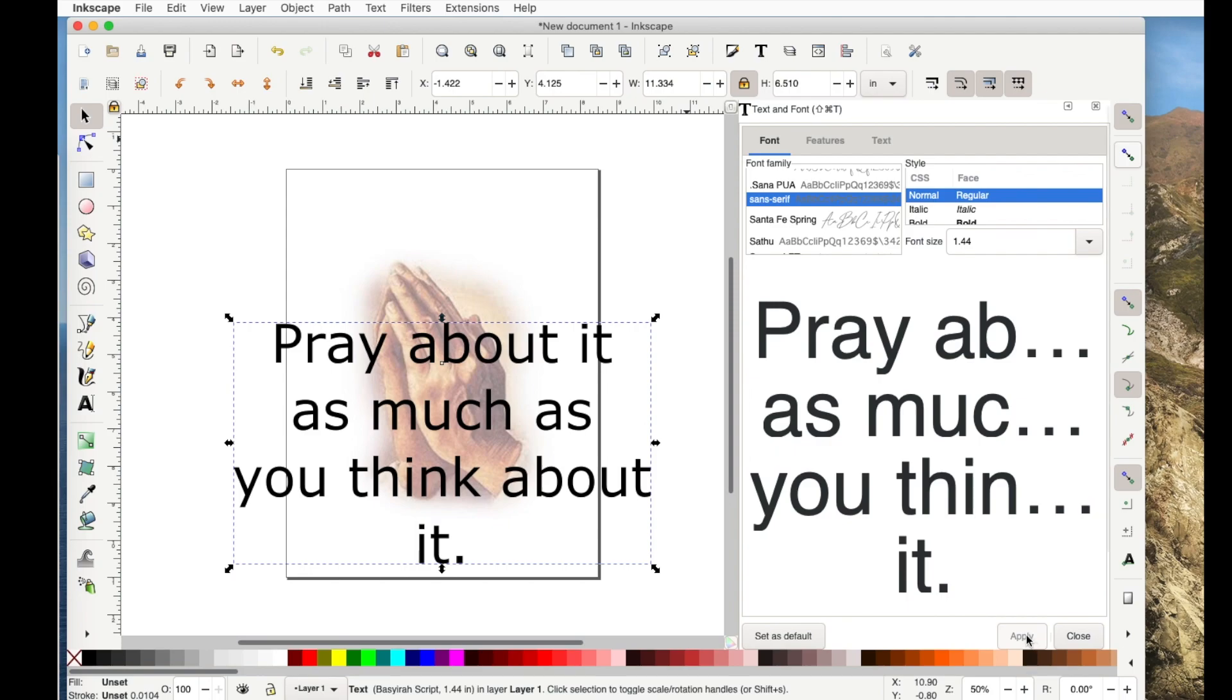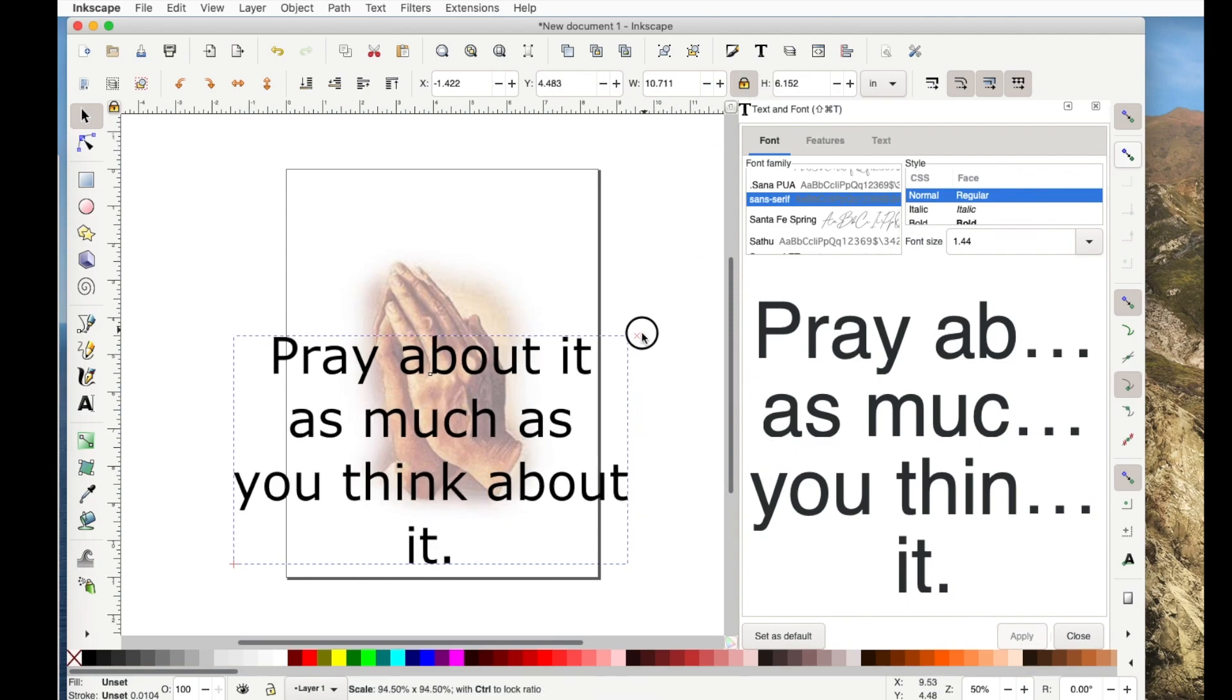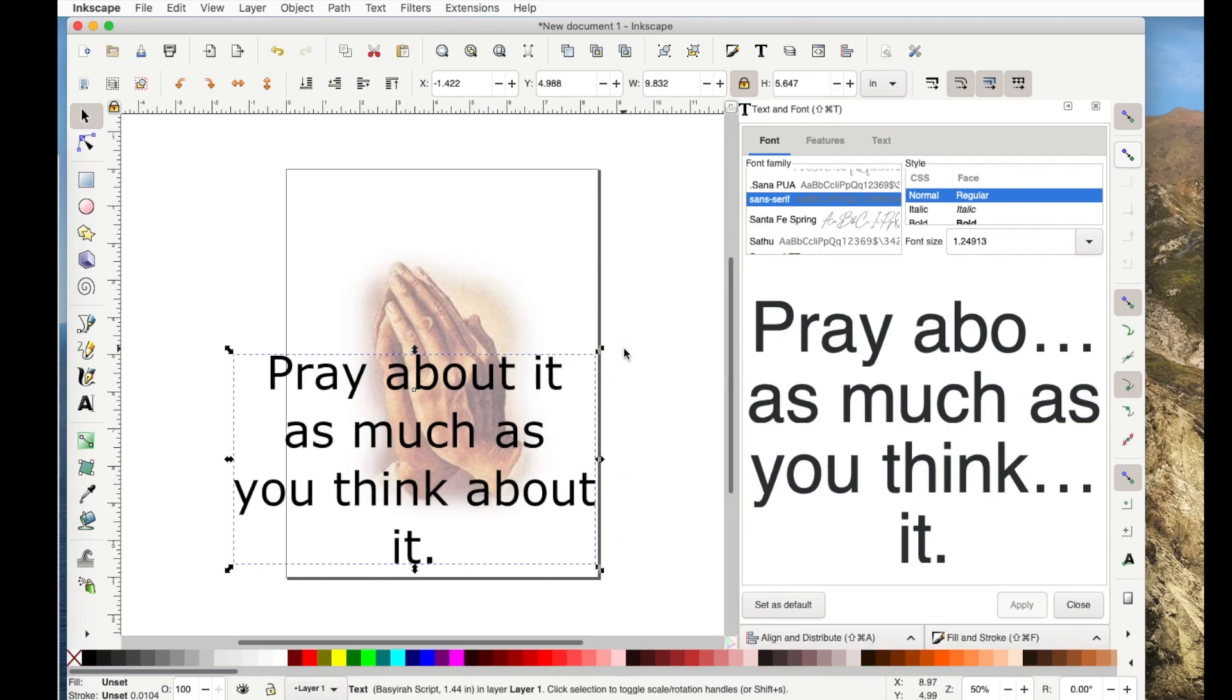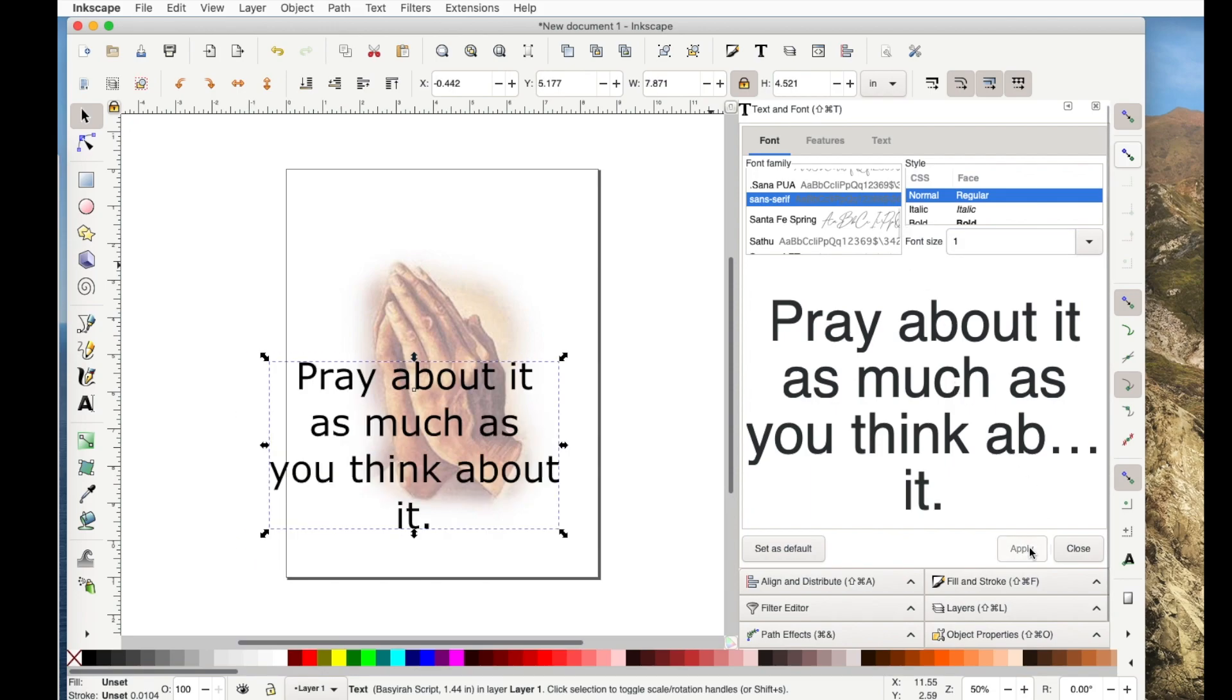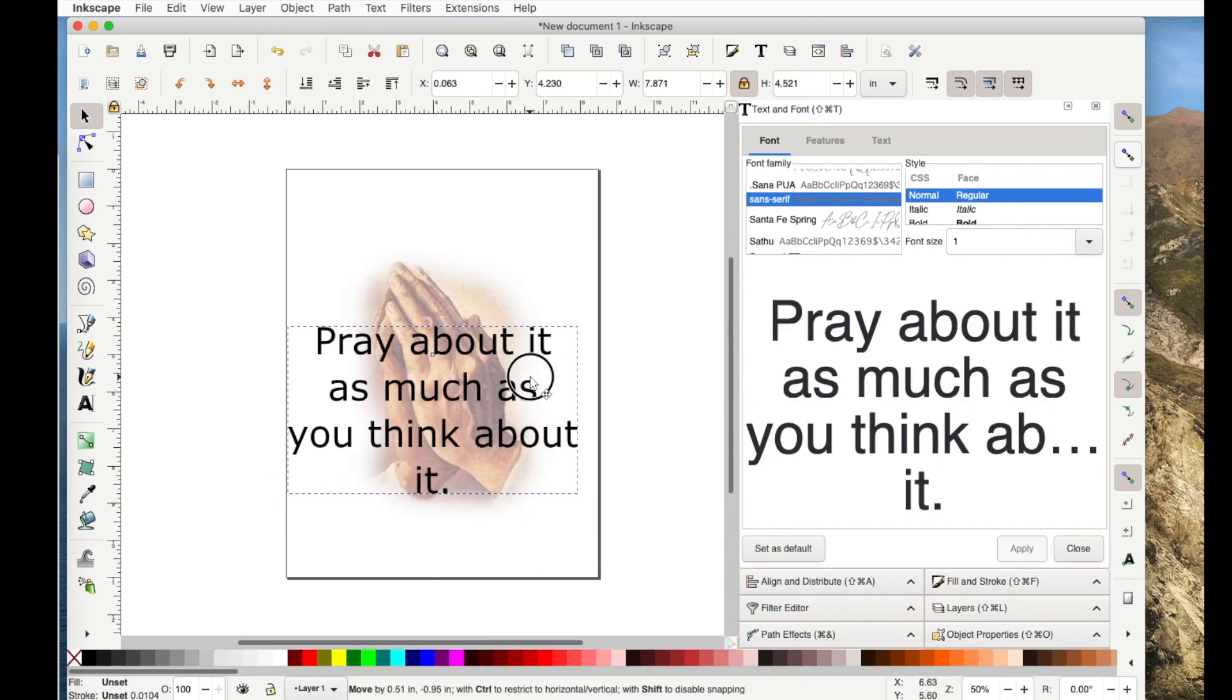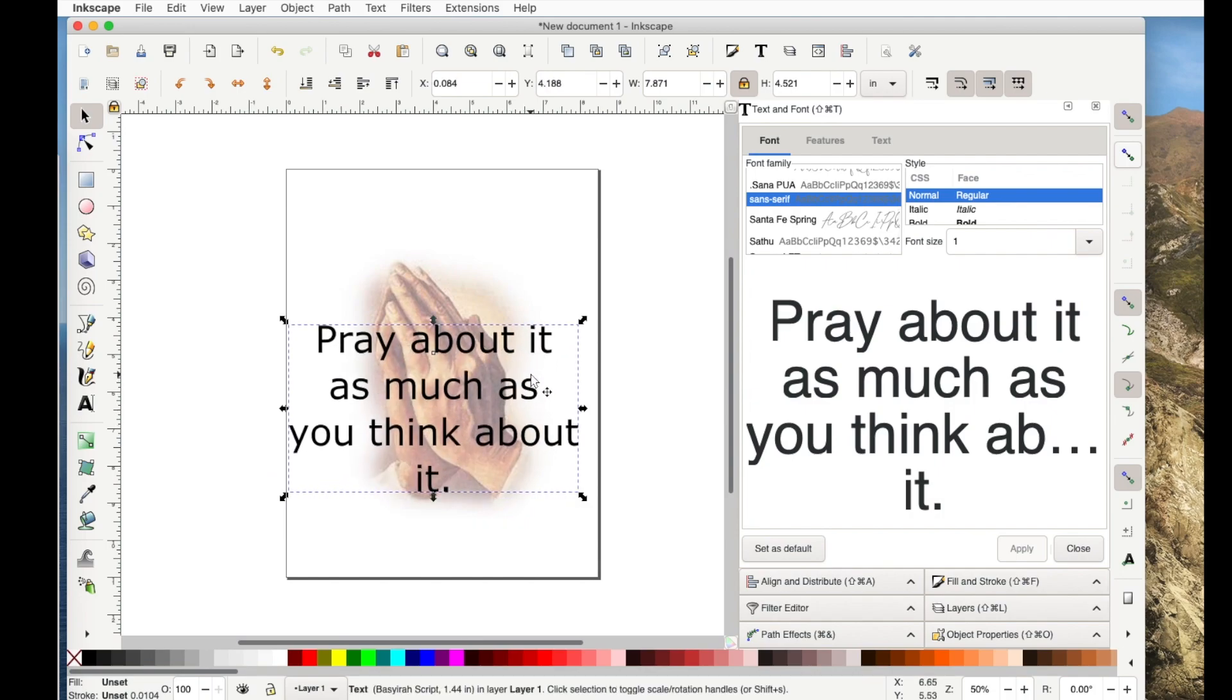So that's probably way too big. With it locked, I can either drag it or notice the font size changed. Maybe I just say I want a font size of 1.0. Click apply and it makes it smaller again. OK, so that's one way that you could center it.